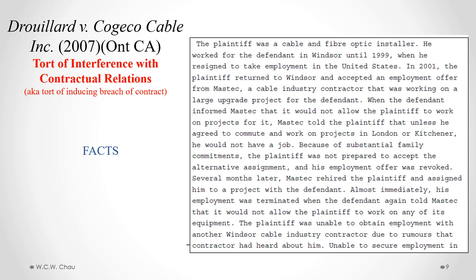Mastec was a cable industry contractor, and one of its main clients was Kojiko. When Kojiko found out that Mastec had hired Juillard, Kojiko told Mastec they would not allow Juillard to work on any of its projects. Mastec told Mr. Juillard they couldn't have him working on the Kojiko projects; the only option was to assign him to other projects farther away in London or Kitchener. Mr. Juillard, because of his family commitments, could not accept that alternative assignment, and the employment offer was revoked. Several months later, Mastec hired Mr. Juillard again and assigned him to a project involving Kojiko. Again, Kojiko told Mastec they wouldn't allow Mr. Juillard to work on any of its equipment, which caused Mastec to terminate Mr. Juillard's employment. Because of this situation, Mr. Juillard was unable to obtain any employment with any other Windsor cable industry contractor due to rumors arising from the incident with Kojiko.